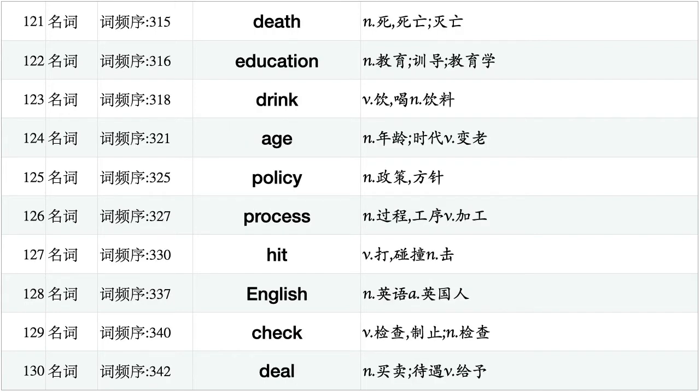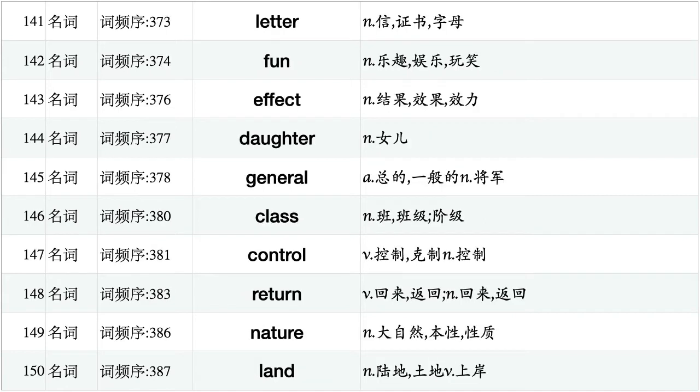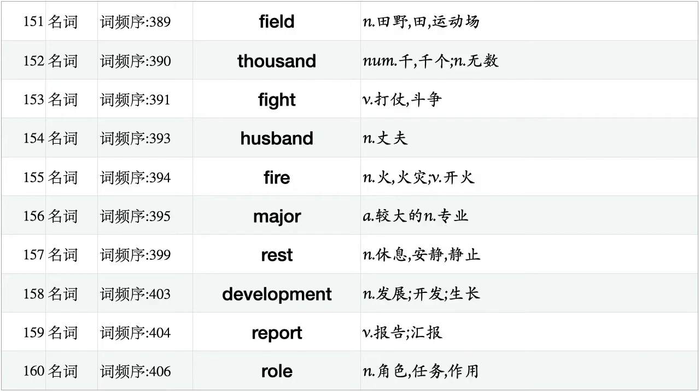Death, education, drink, age, policy, process, hit, English, check, deal. Sense, mine, fall, nation, cut, king, college, chance, wish, experience. Letter, fun, effect, daughter, general, class, control, return, nature, land. Field, thousand, fight, husband, fire, major, rest, development, report, role.